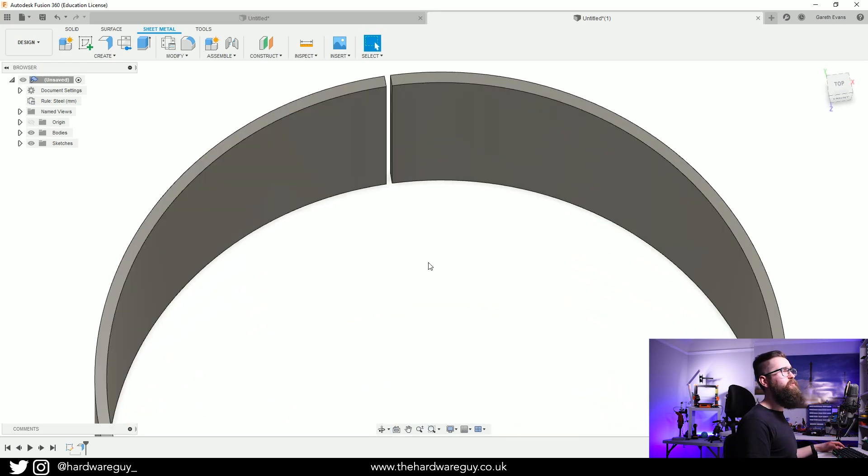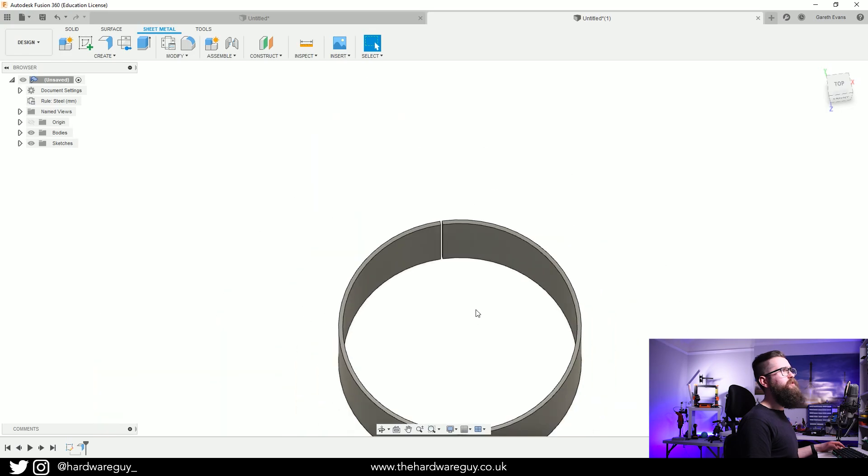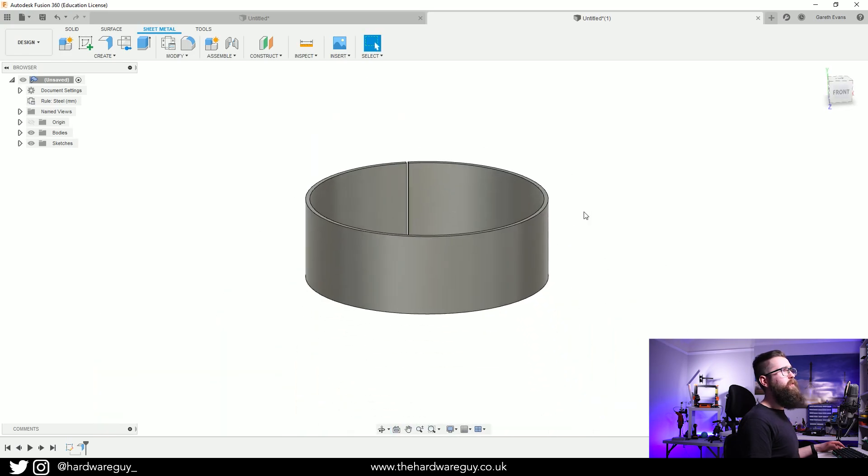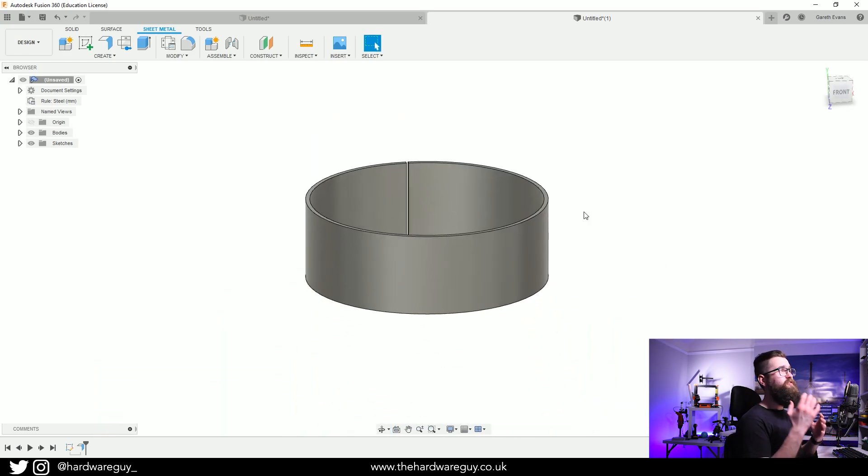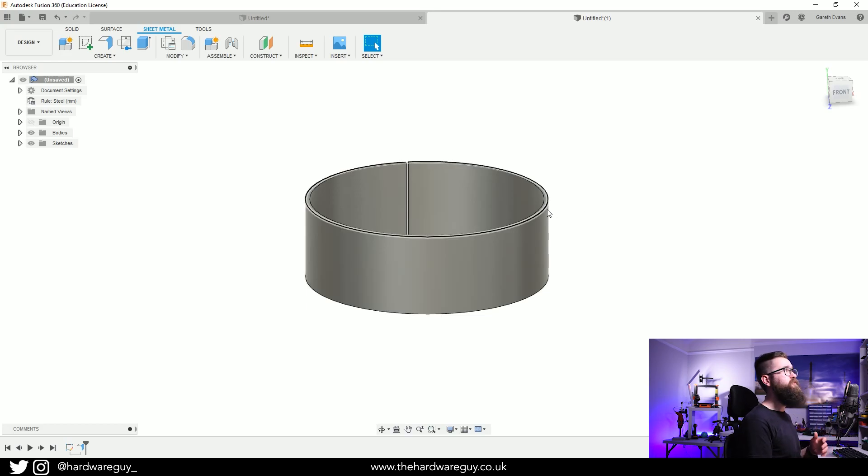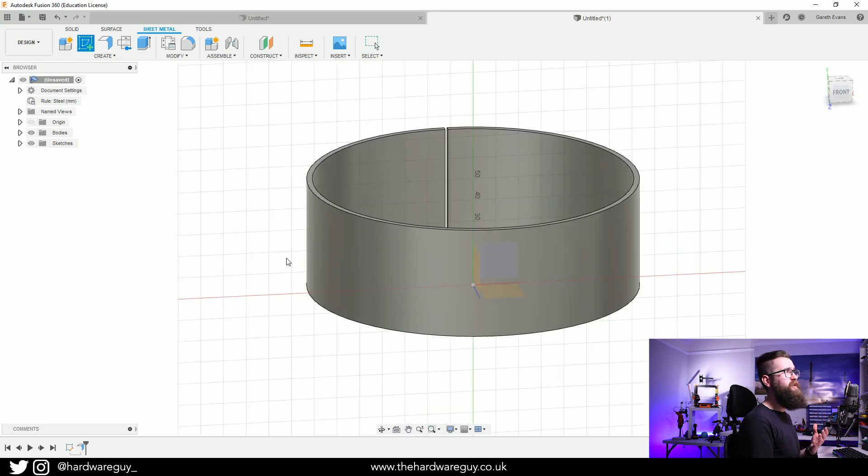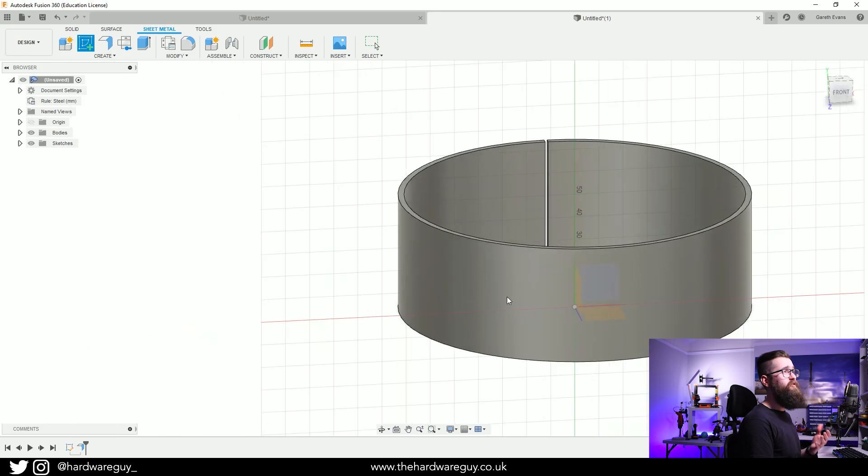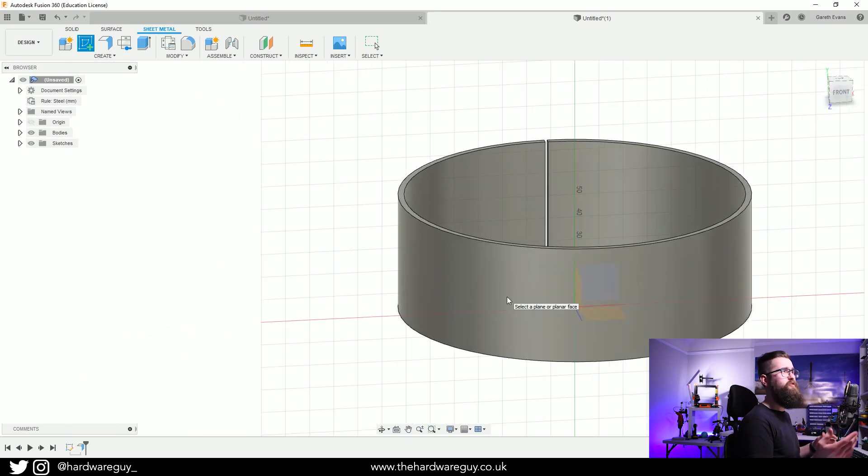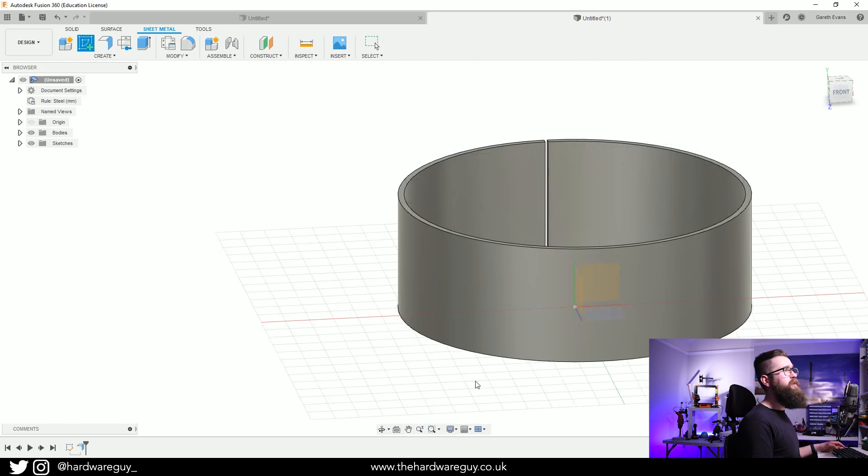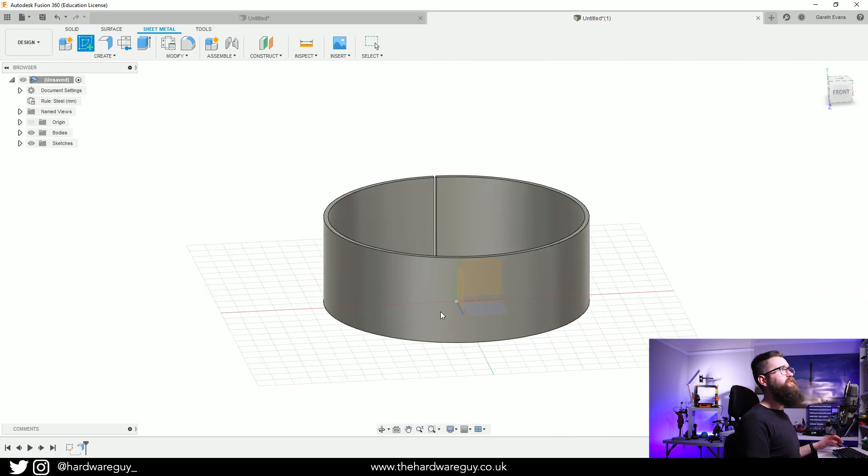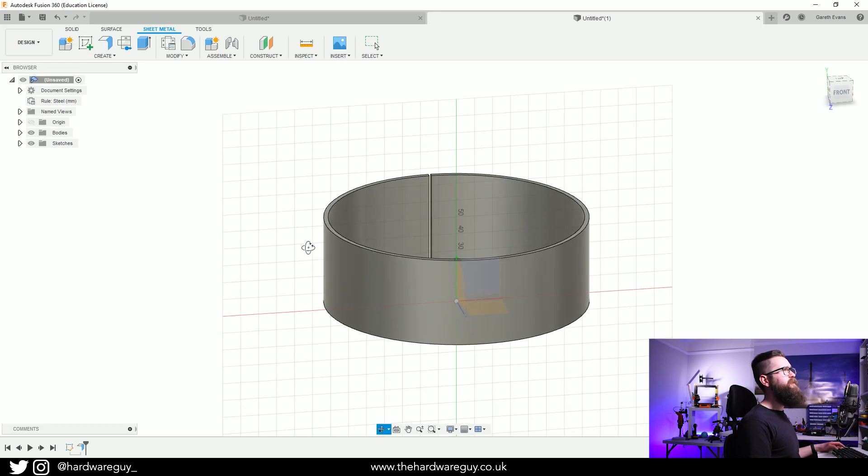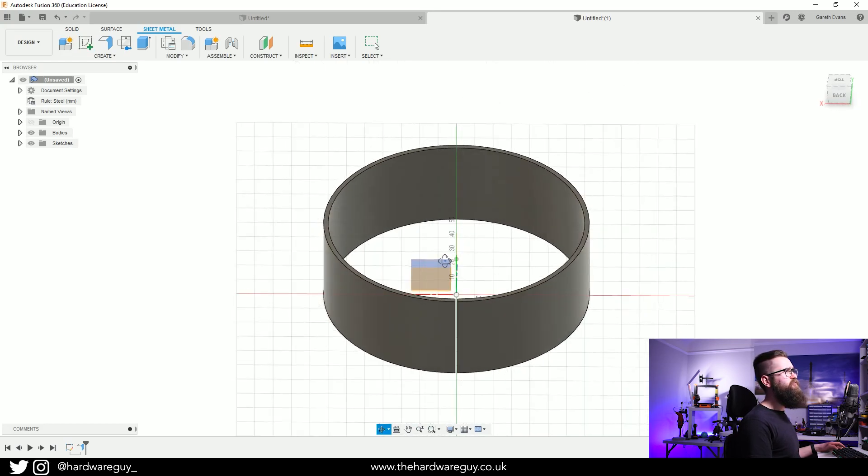What we need to do now is sketch onto this curved surface, but if you go up to Create Sketch and try to sketch here it's not going to let you because you can't just sketch on a curved surface. But what we can do is unwrap it. First, in order to unwrap it, we've got to turn this around and come to where we left this little gap.